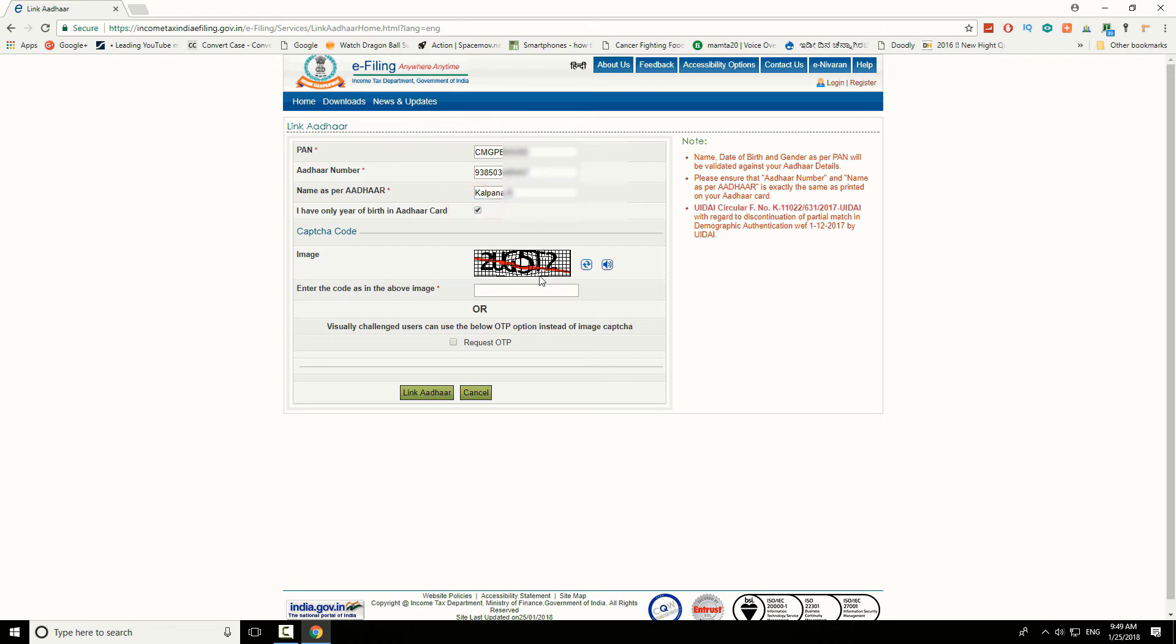Now enter the text shown in the image. Click on Link Aadhaar button.